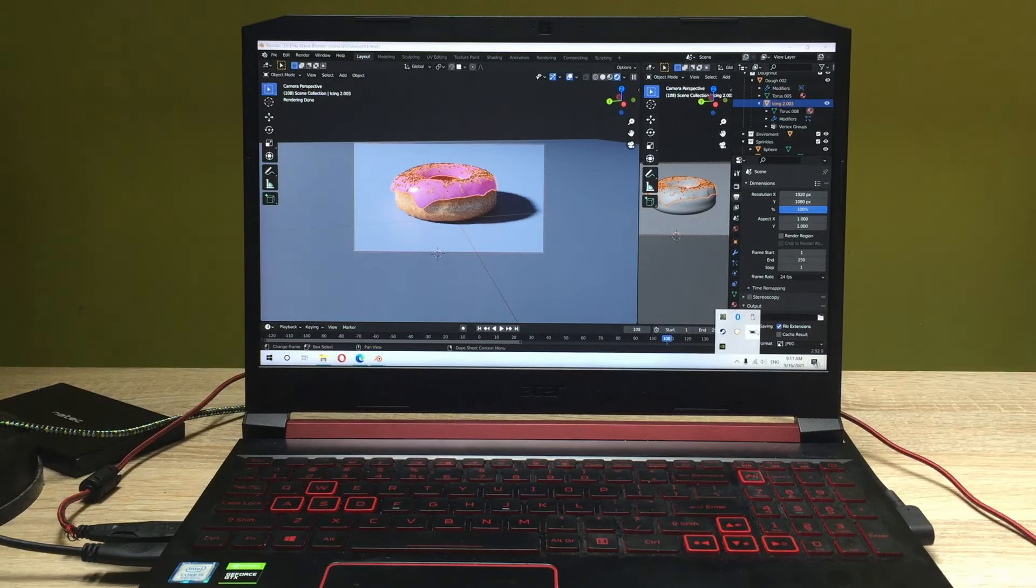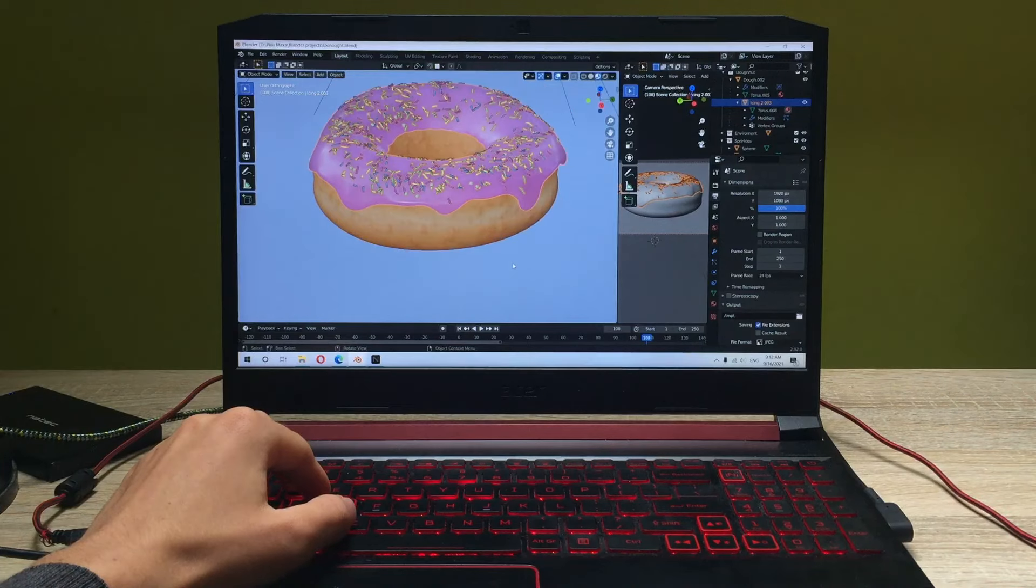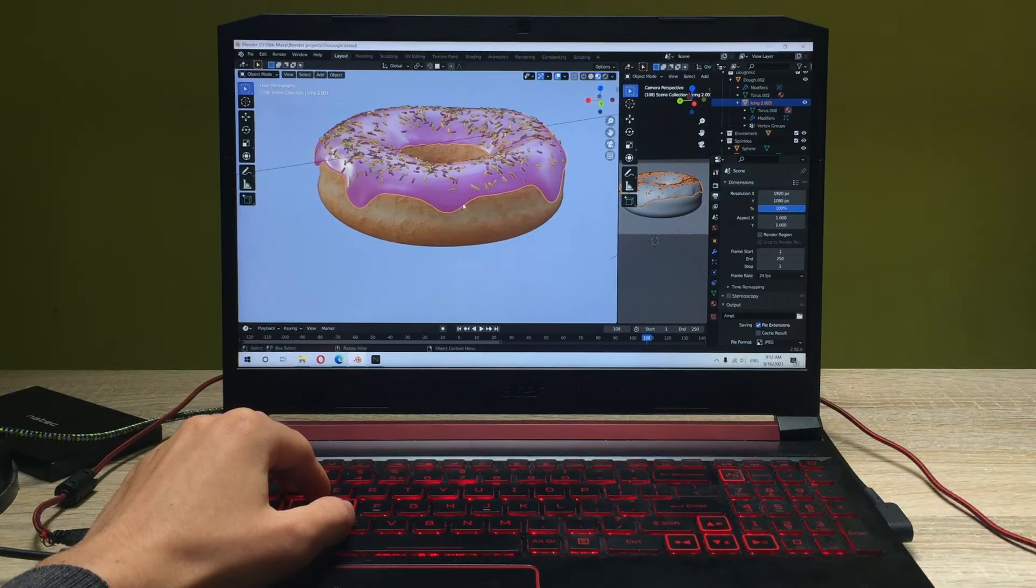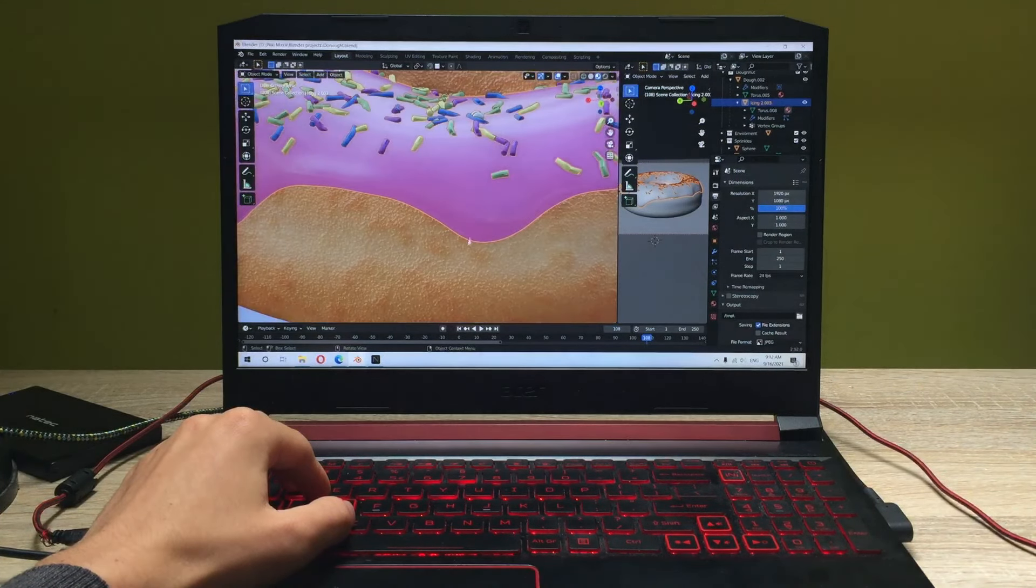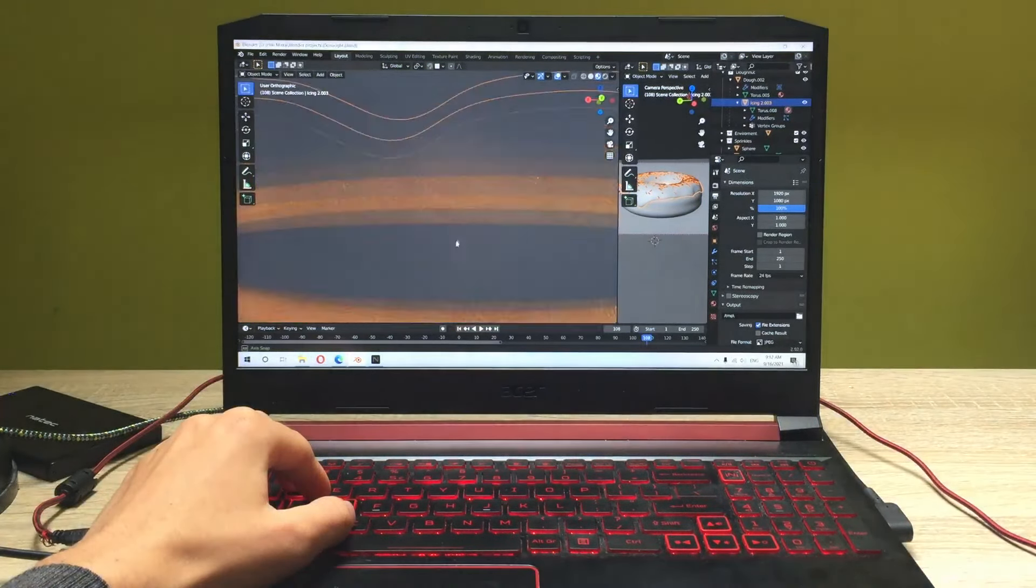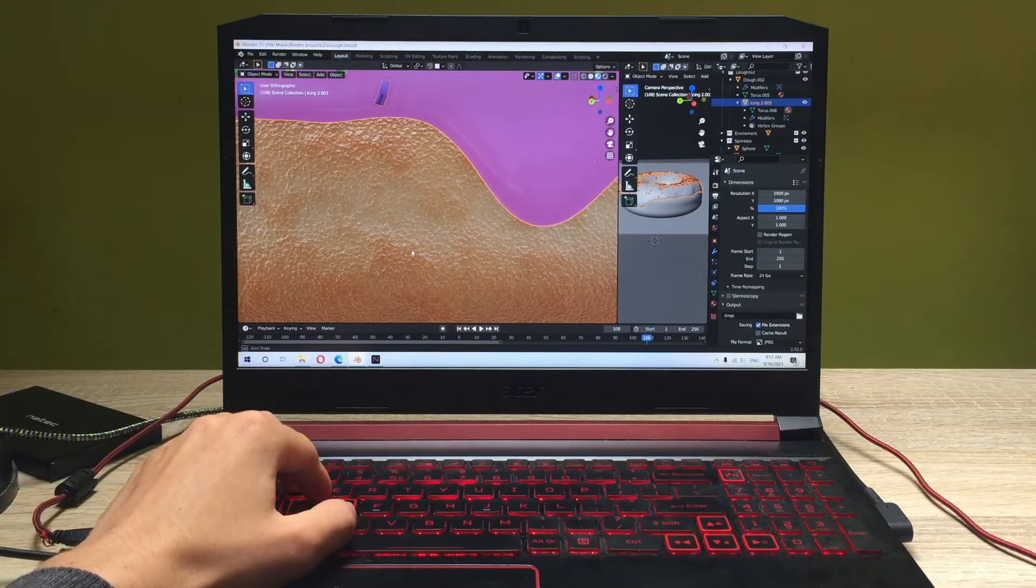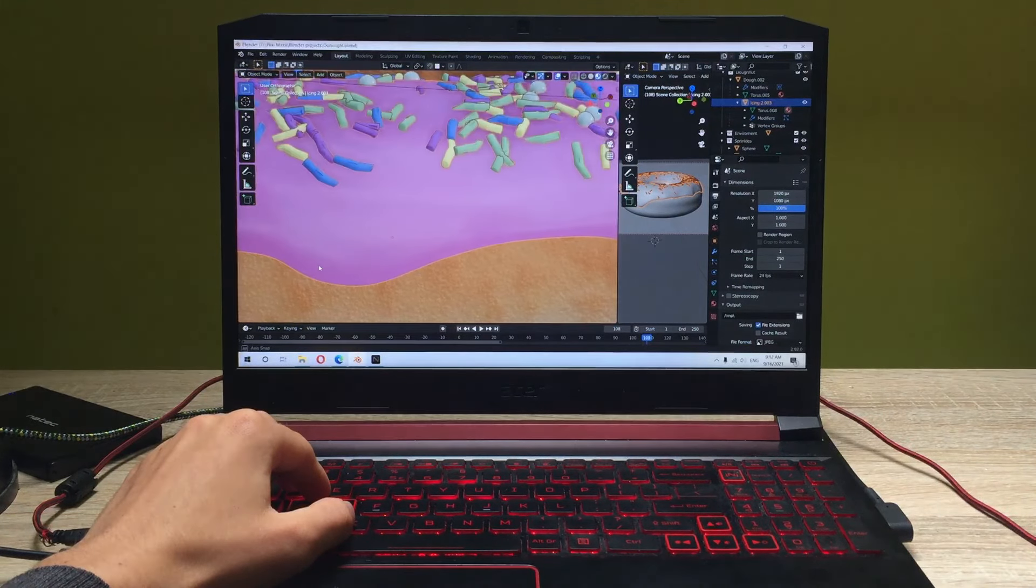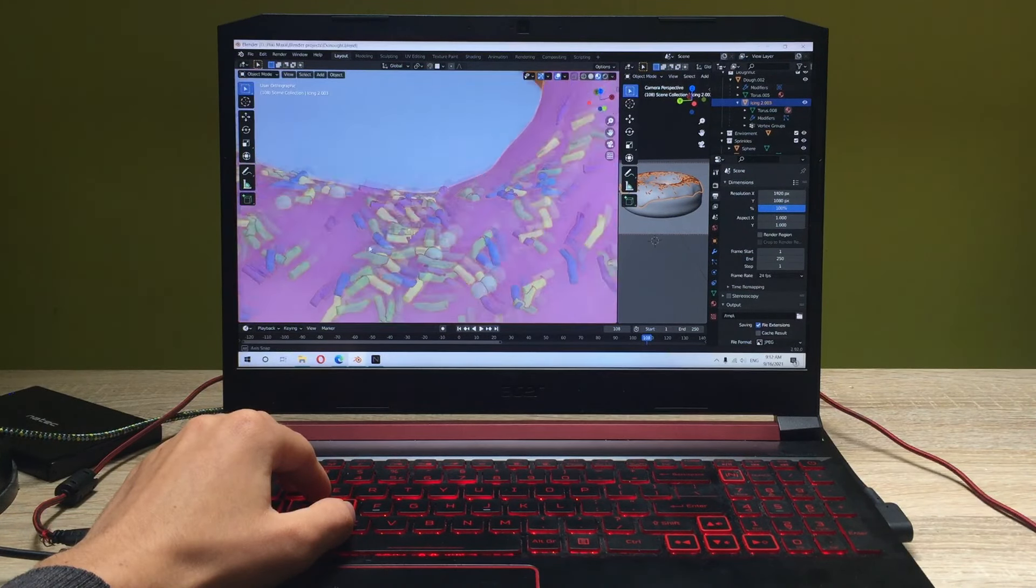Alright, as you can see we've got our Blender project. All of the particles and sprinkles objects have been loaded. Looks really cool, the texture is just really nice looking as you can see. It's so beautiful.